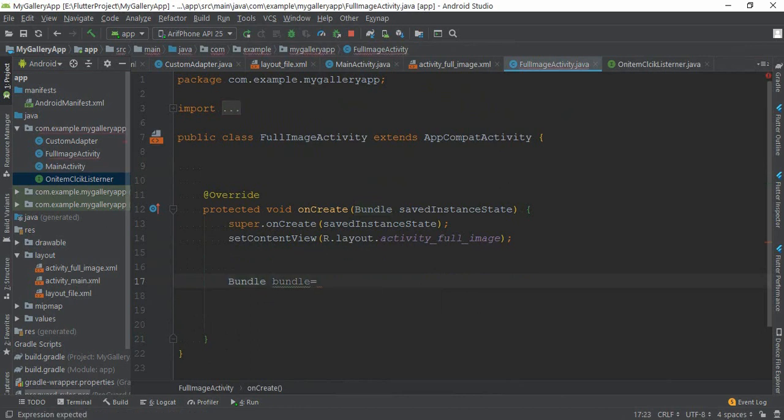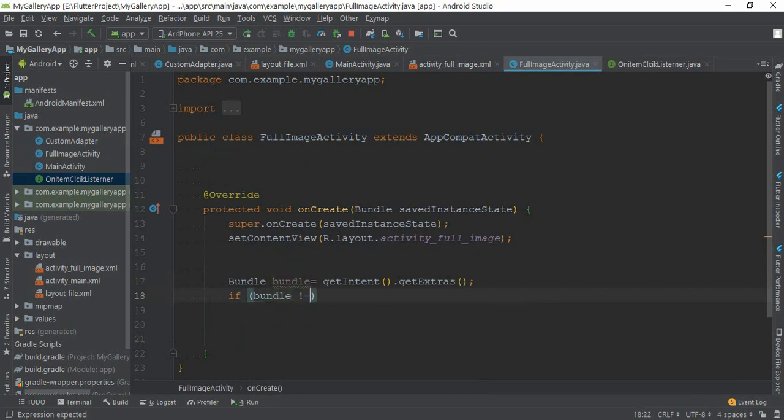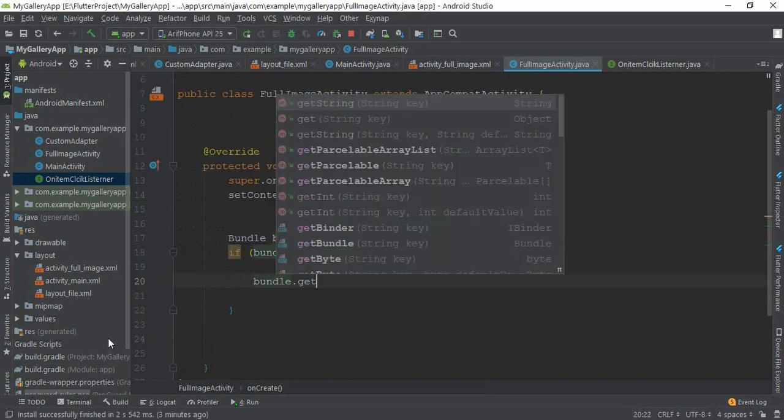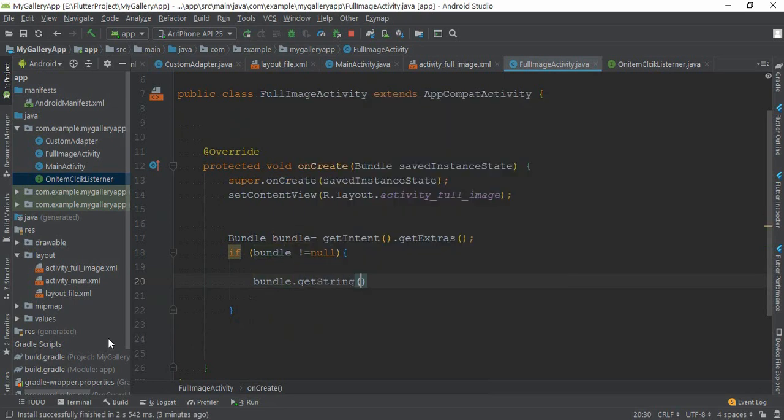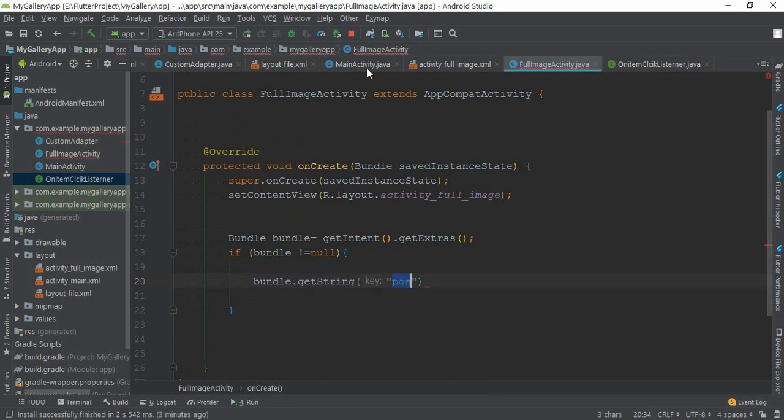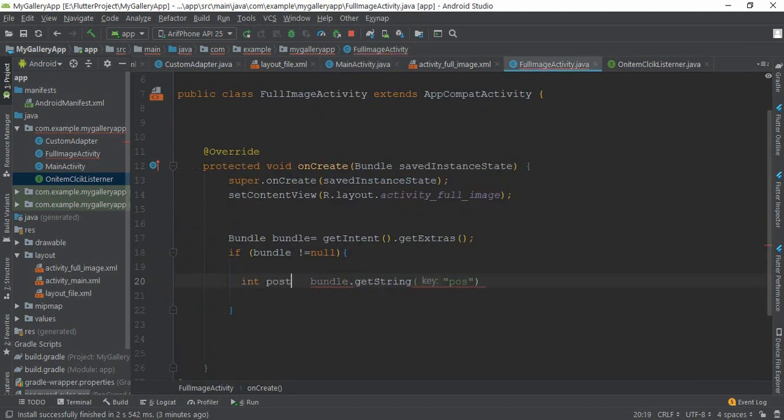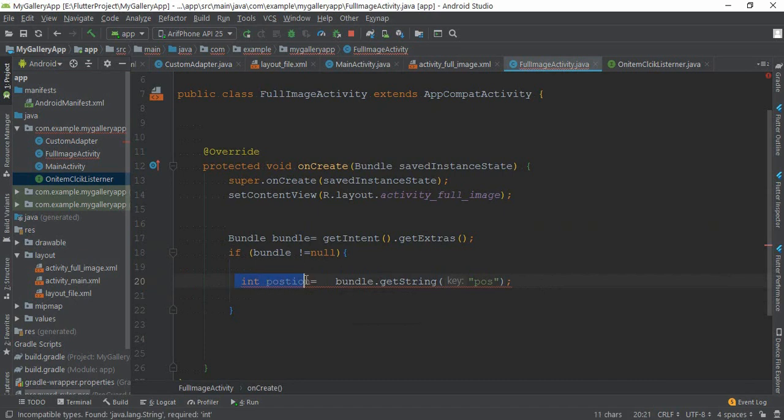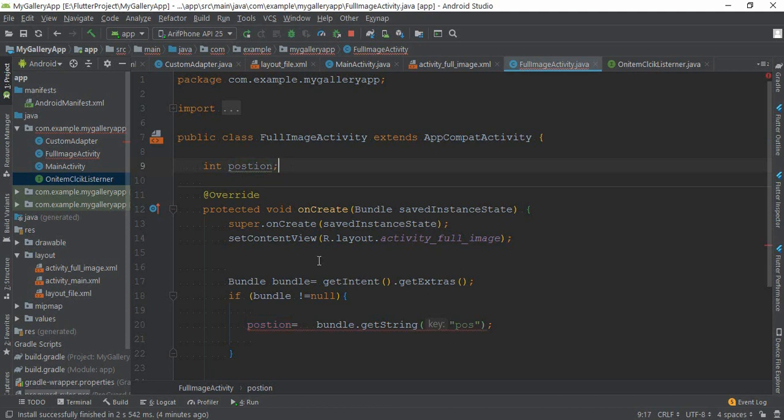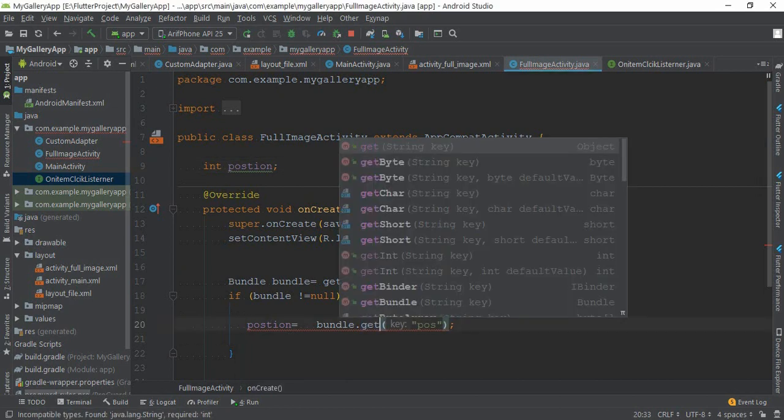Now go to the full image activity. You need to create a bundle here because we need to retrieve everything from this bundle. getIntent.getExtras. If bundle not equal to null, then it will work. bundle.getString. We need to pass this position as integer value. We need to put it globally: integer position.